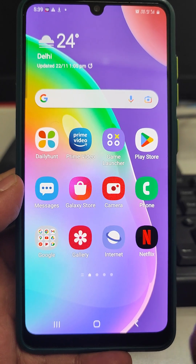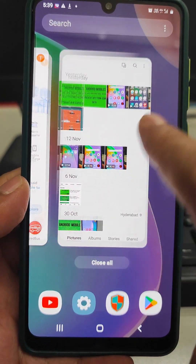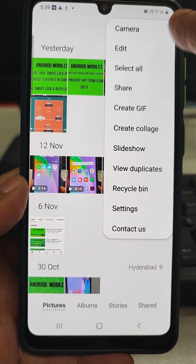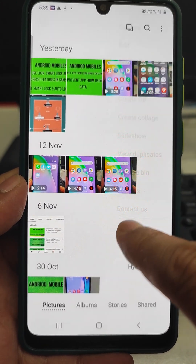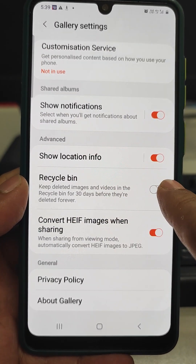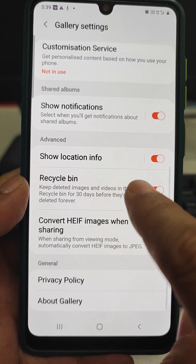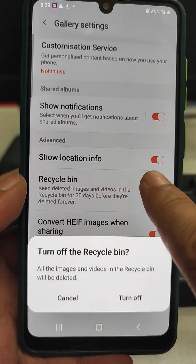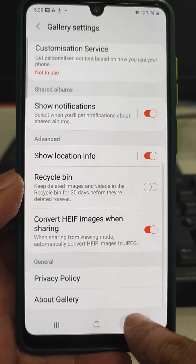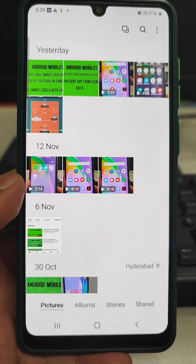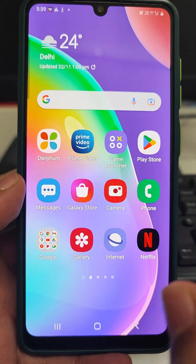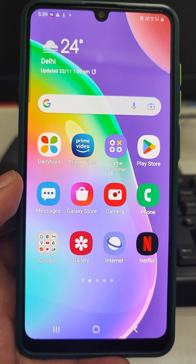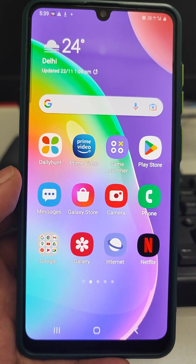I will again explain: go to Settings, then three dots, then Settings, then turn on the Recycle Bin. If we turn it on, recycle bin will be there. If we turn it off, recycle bin will not be there and all the photos we delete in future will directly go out of the phone.